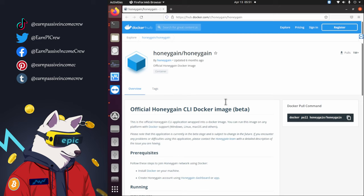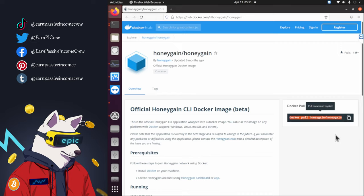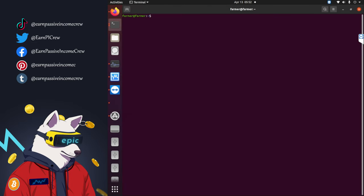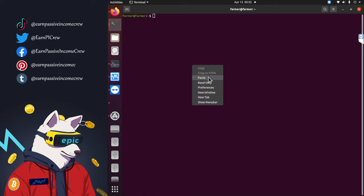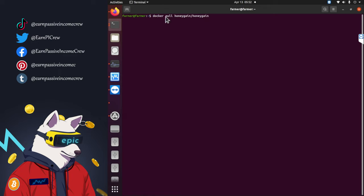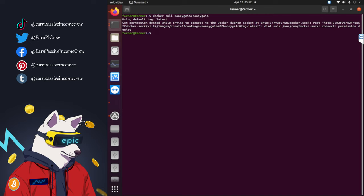Honeygain uses Docker for their service. On the website you can just copy the text in the docker pull command. Switch to your terminal and paste it. Of course, don't forget to put sudo in front of it, as I always do.